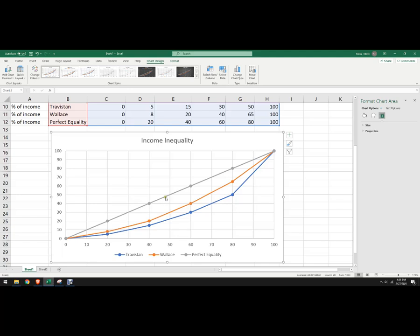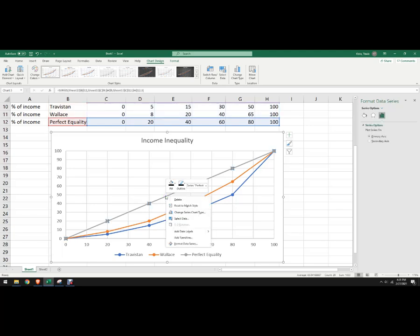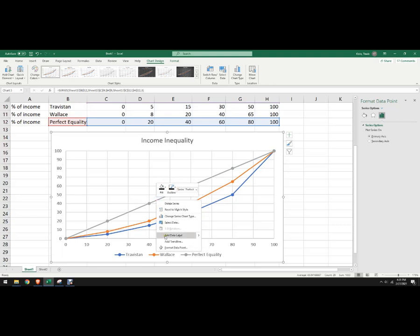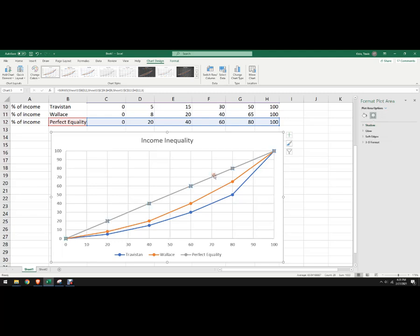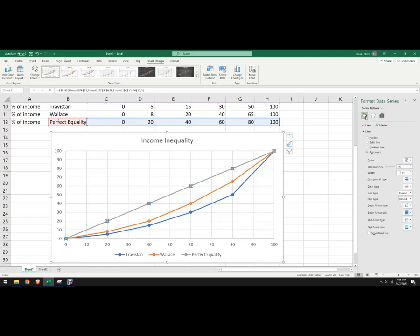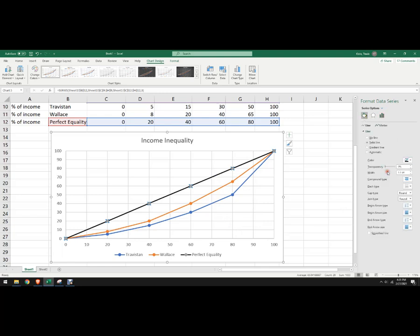Now if I want to change these colors, I like the perfect equality line to be black. So I'm going to click on that, right clicking, I don't want the data point though, I want the whole thing, there we go, format data series, and it's over here, it's this paint bucket type thing, instead of it being gray, let's change it to black.